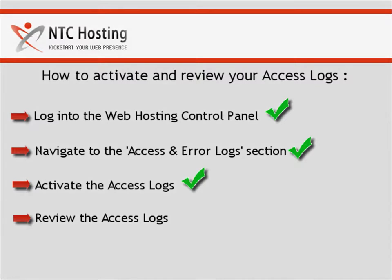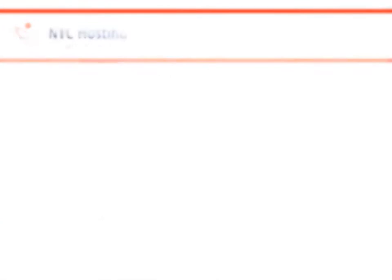Okay, we have now activated the access logs feature. I will now show you how to review them.